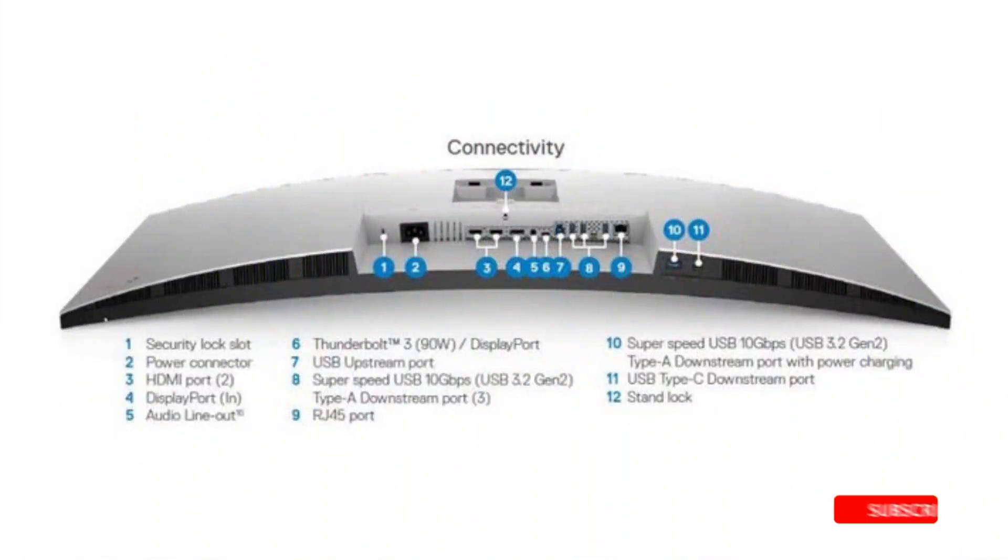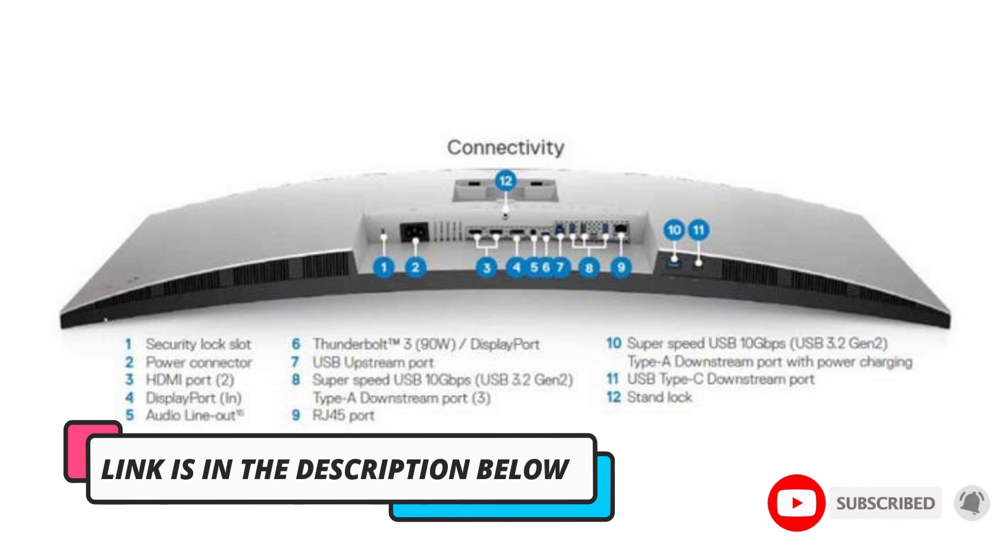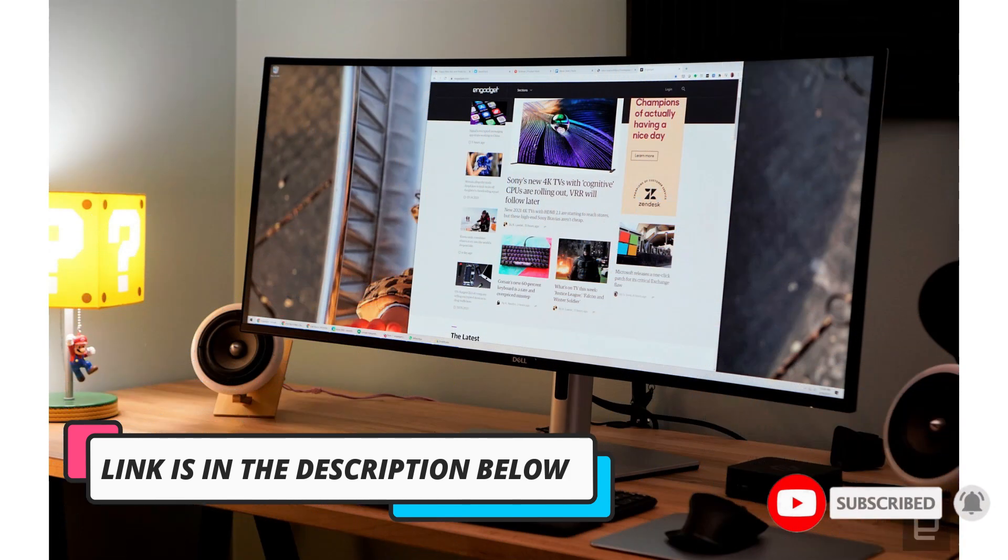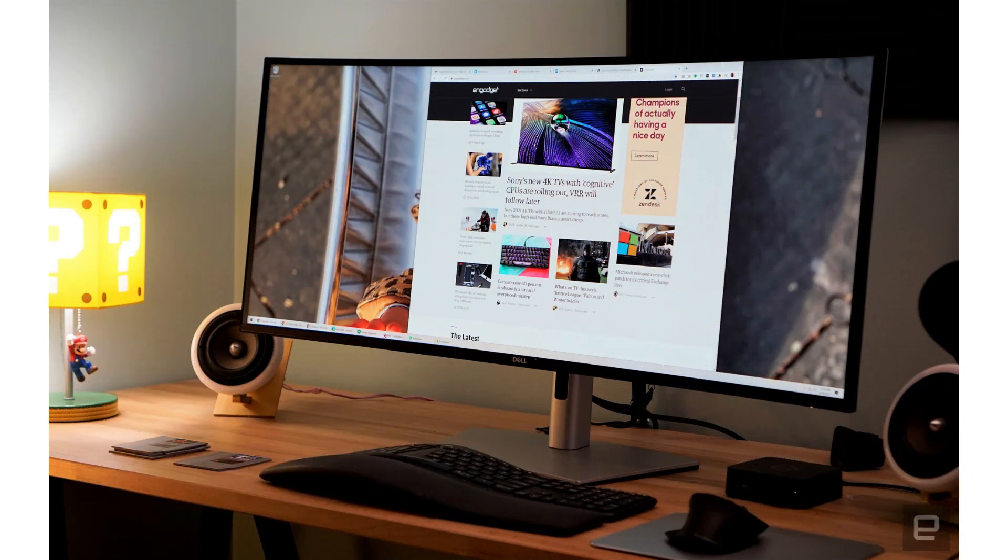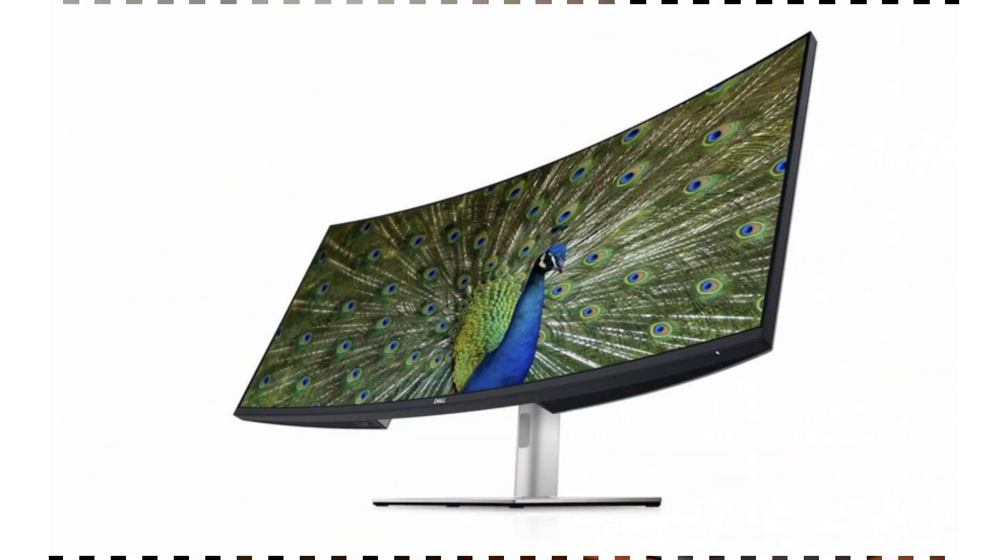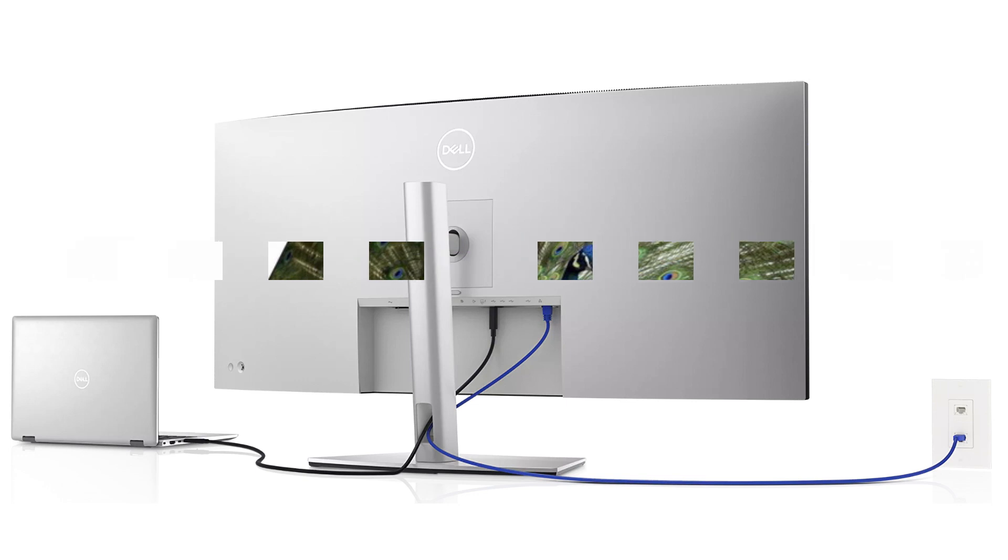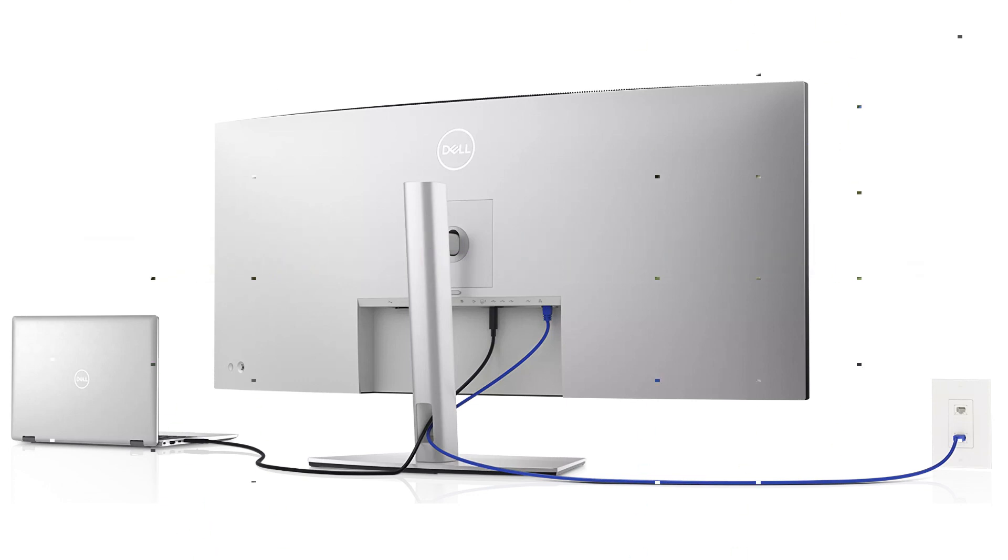Furthermore, a 1000:1 static contrast ratio and 300 candela per square meter brightness provides sharp and clear visuals. Viewing comfort is facilitated by wide 178-degree horizontal and vertical viewing angles. Adjust the height, swivel, and tilt of the stand to find the perfect view or attach the monitor to a third-party mount or stand using the VESA pattern.